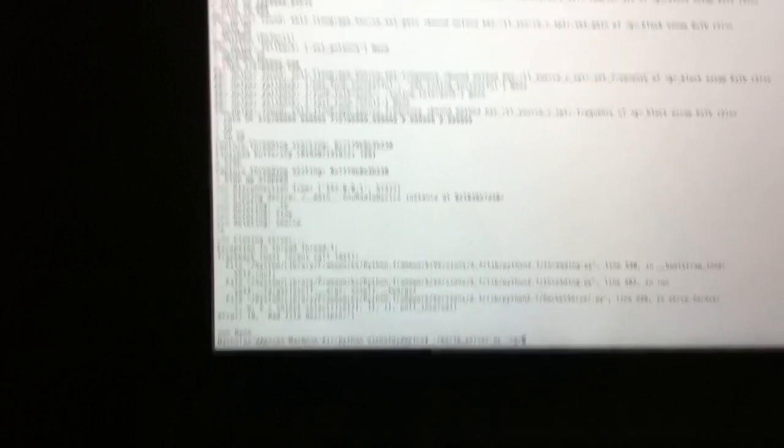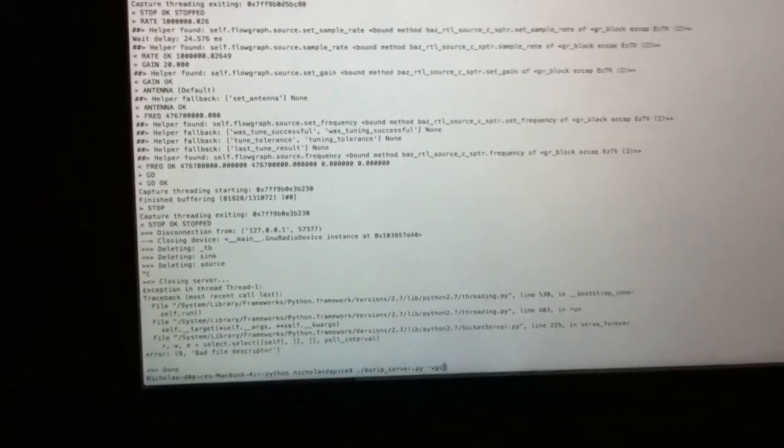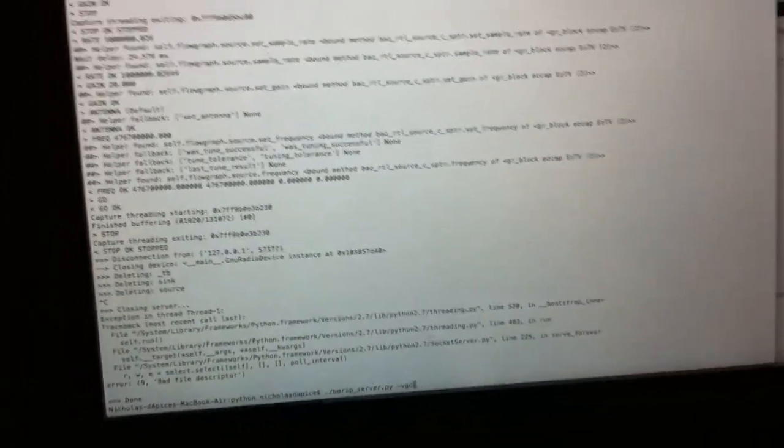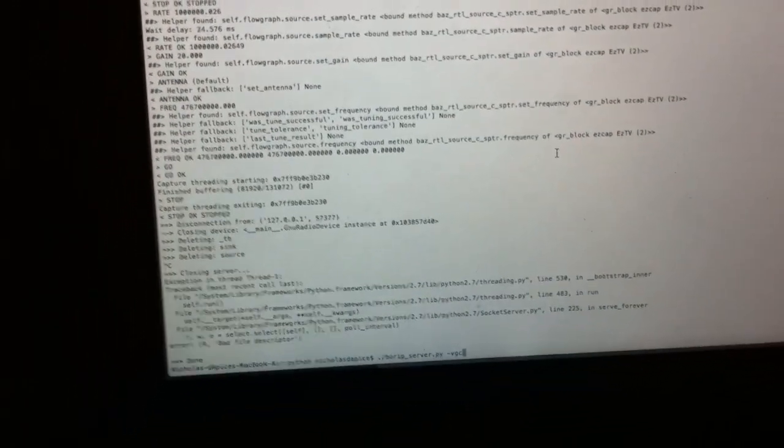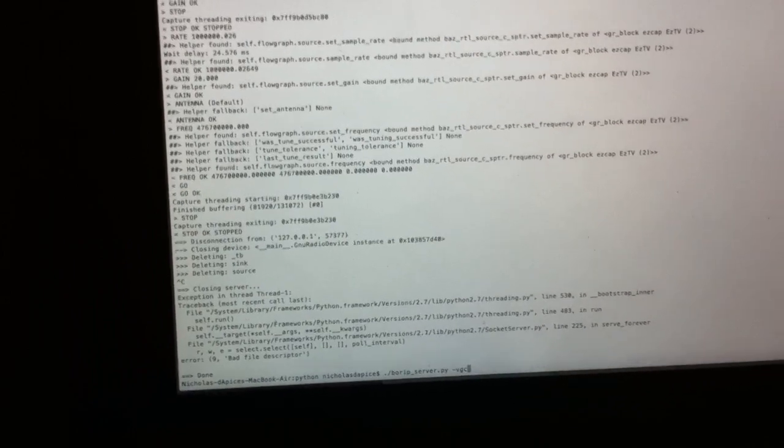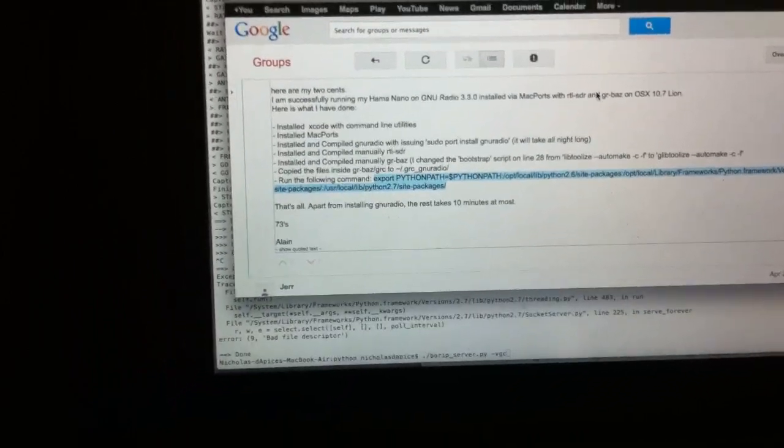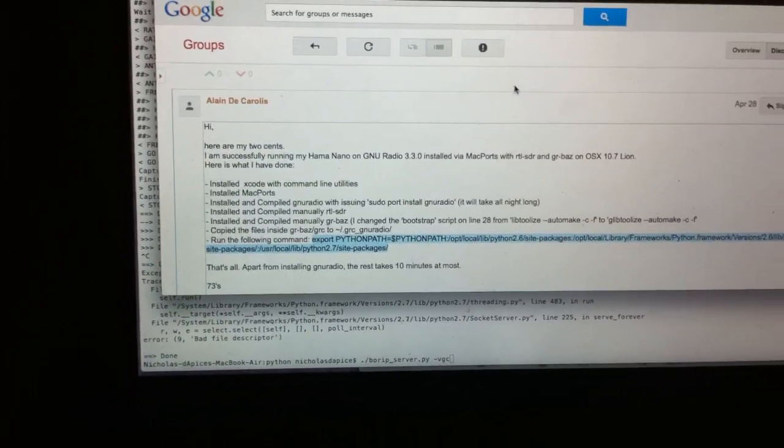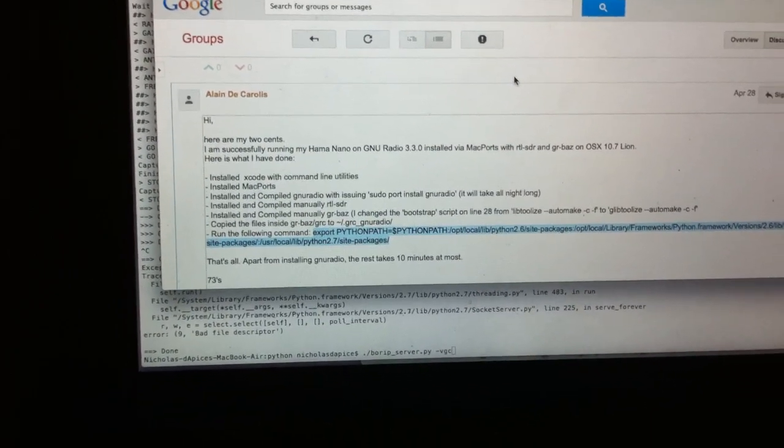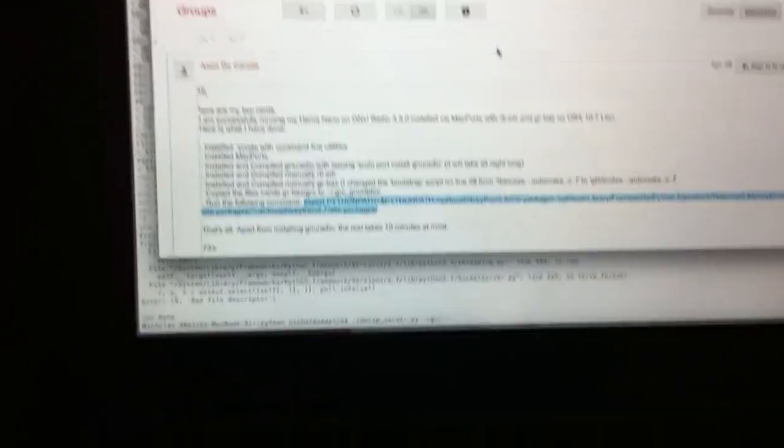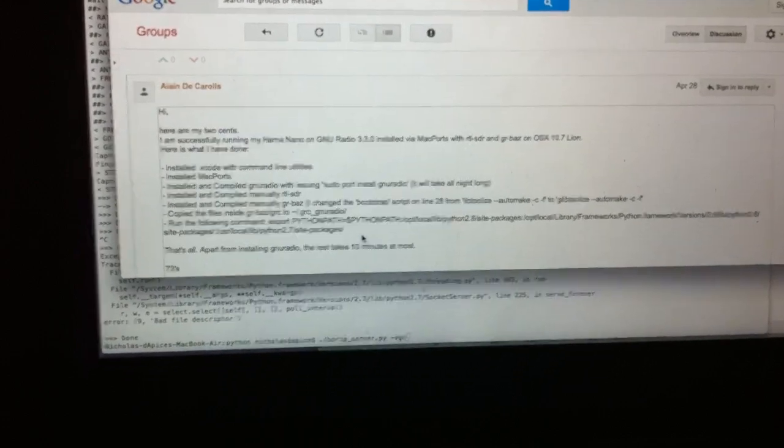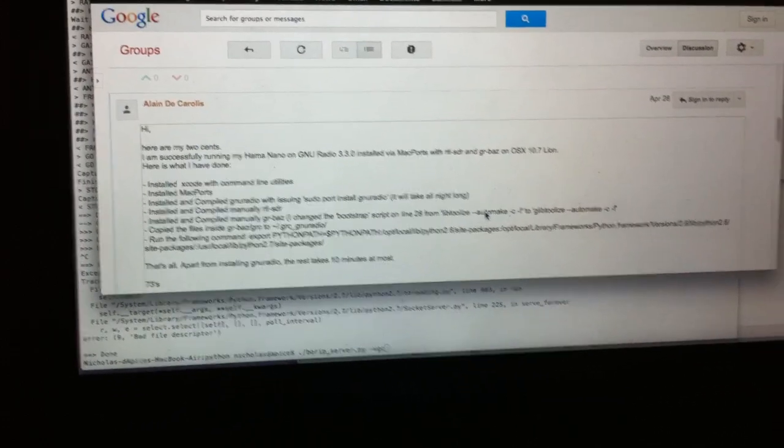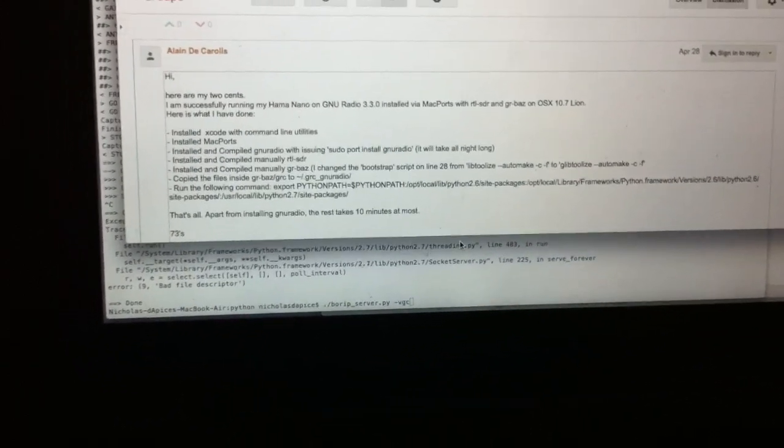So we've got here in terminal some of the output of the previous run of the BORIP server. We've set up GNU radio on OSX by installing the Xcode tools and the command line tools and following the very helpful hints put on the ultra-cheap SDR forum published by Alain de Caroli. I hope I'm pronouncing that correctly. So you can just do a couple of these steps, install the new radio, set up some other things, change a couple of little lines of code here and there.